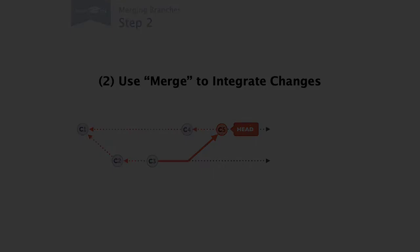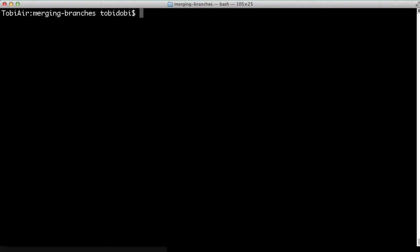Let's do all of this in practice. Let's see where we are. With Git branch, we take a quick look at our branching situation and we see that we're still on our signup feature branch.